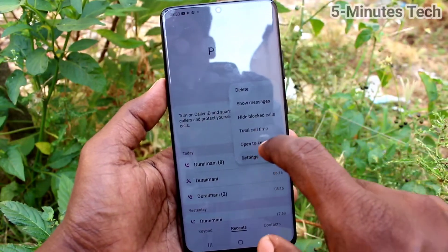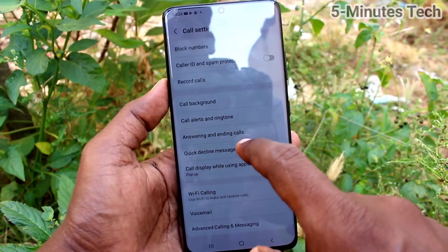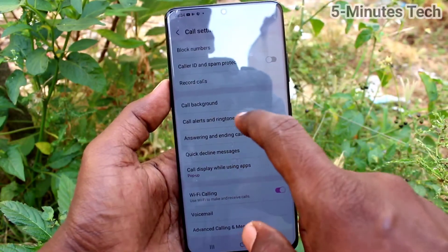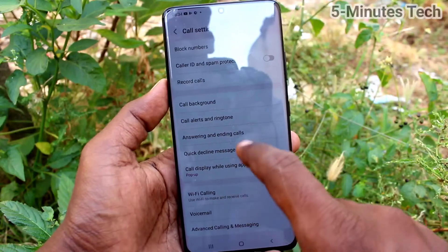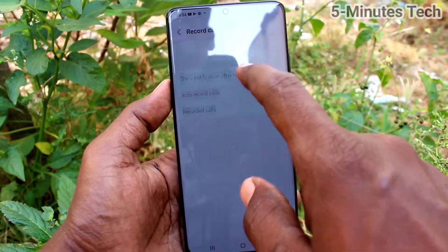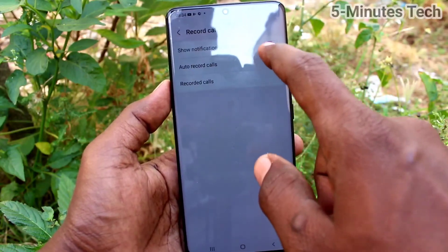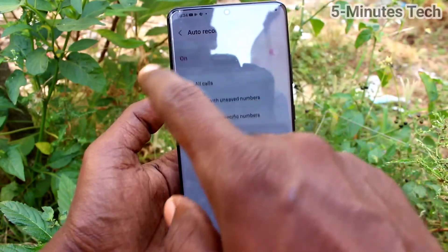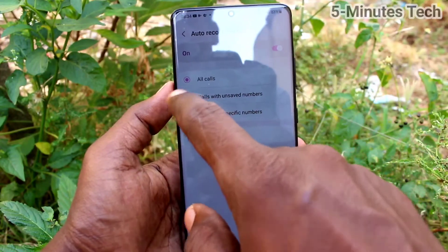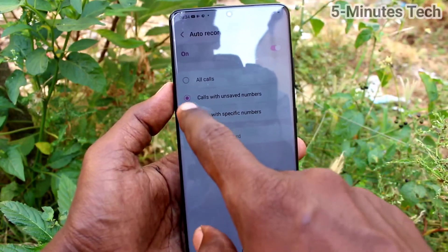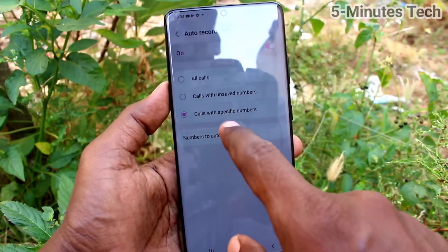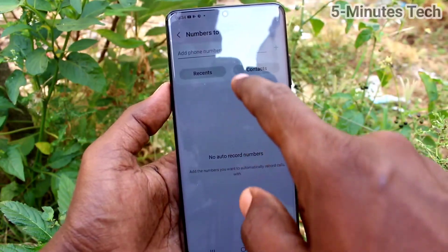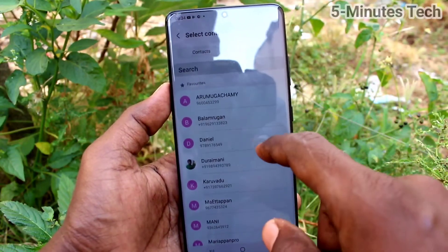Click on the three vertical dots, click on Settings, and click on Record Calls. Click on Record Calls here and turn on Auto Record Calls.